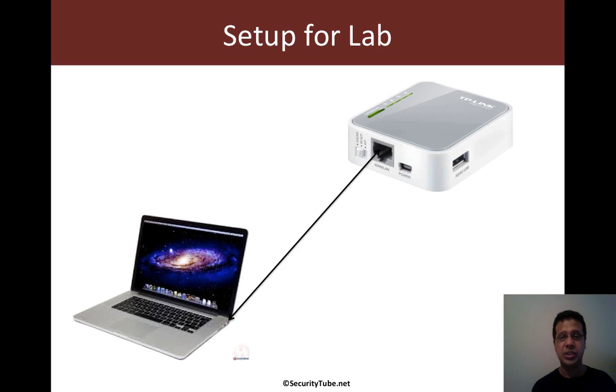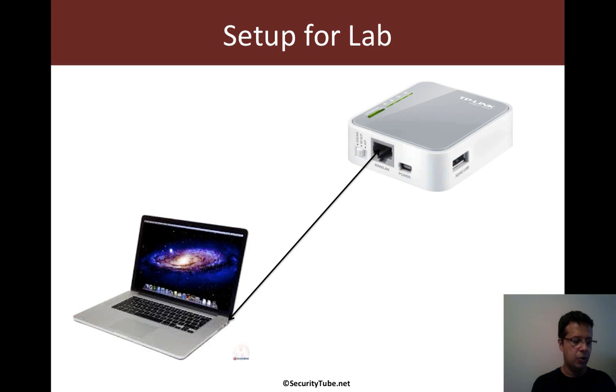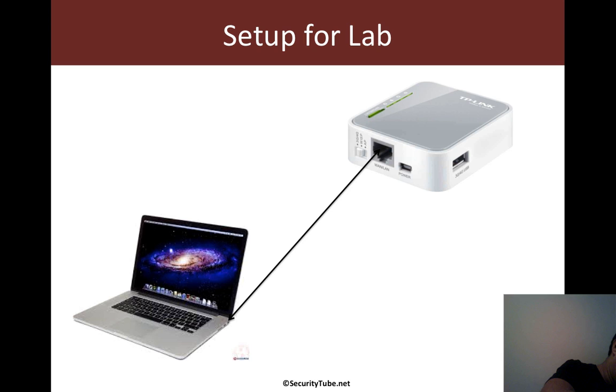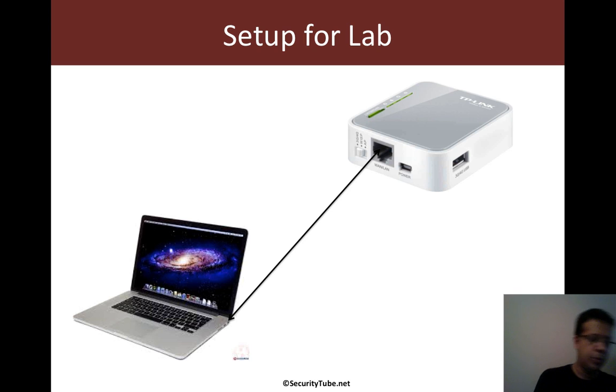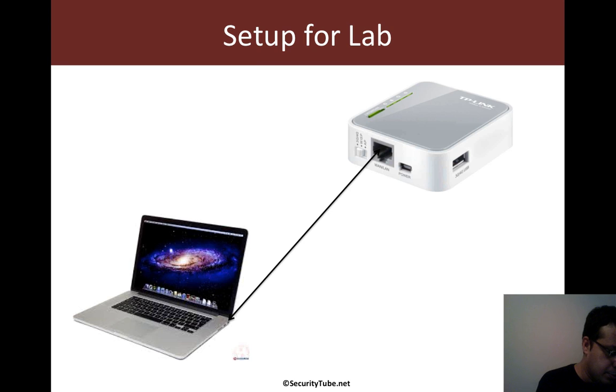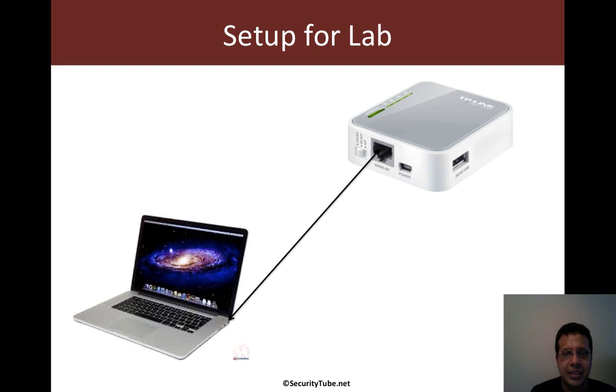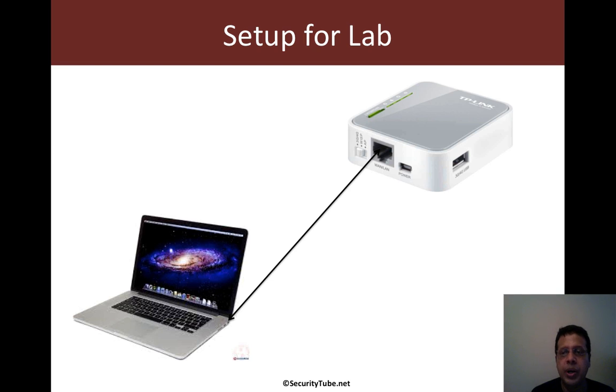Now the setup for the lab is simple. Go ahead, take the router out of the box and plug the Ethernet to your laptop. And go ahead and give it USB power so that the router can boot up. There we go. Now, the question arises, why do we need OpenWRT on it?